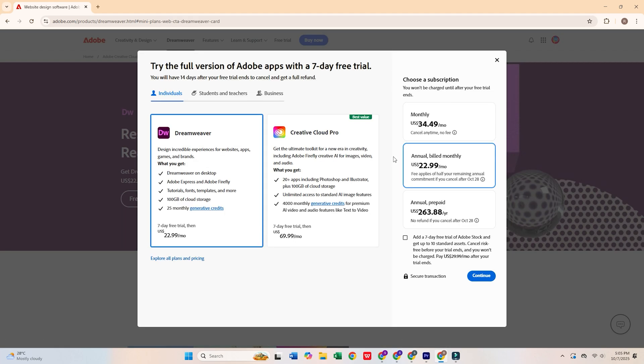Adobe Dreamweaver is part of the Creative Cloud Suite, and the free trial gives you seven days to explore all its features at no cost.